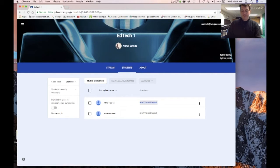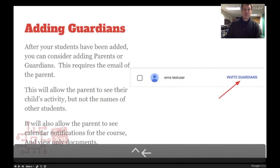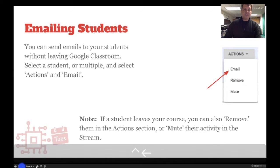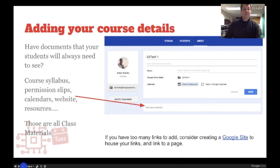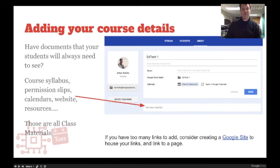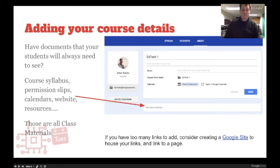The About tab is where we can put information about our course — put our links in, put in our electronic textbook link, that type of information. If you have a lot of information, consider adding a Google Site to house your links. I have some resources for building that as well.